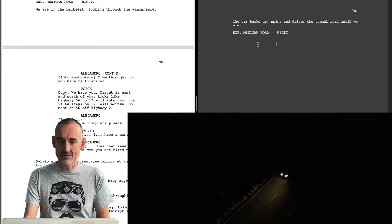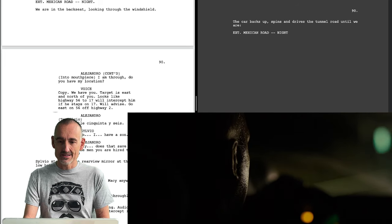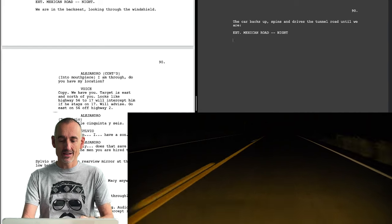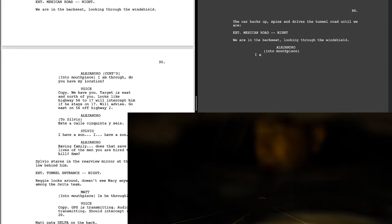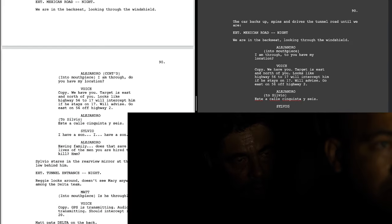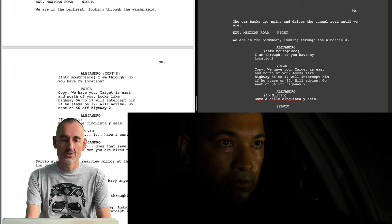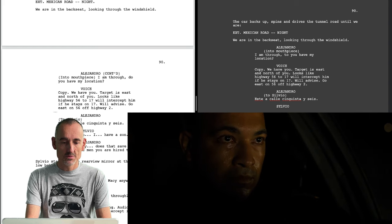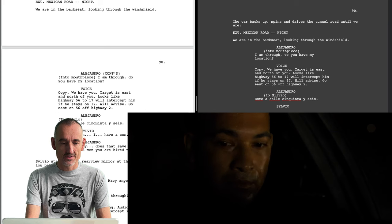This is where we made it yesterday — page 90. This is, in my view, the beginning of Act 3. And I have been misspelling Silvio, or it's not consistent in the screenplay. I'll check that after I finish.